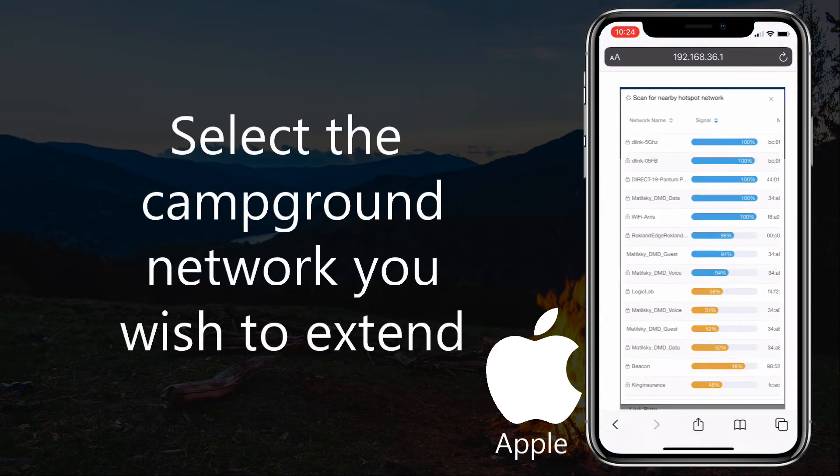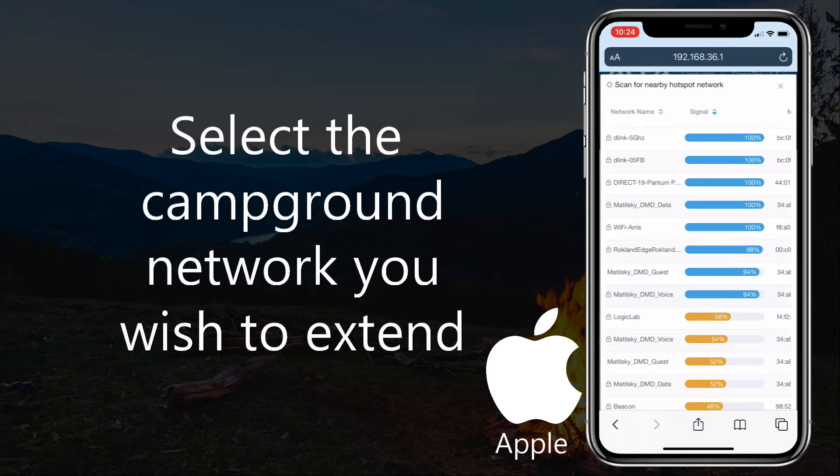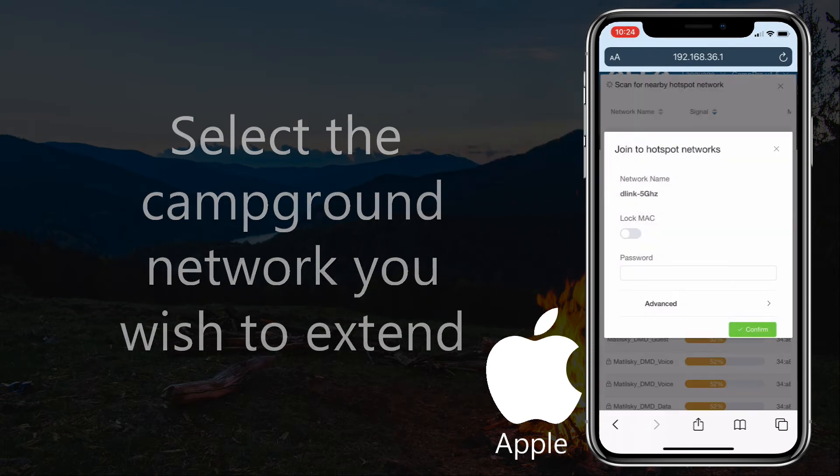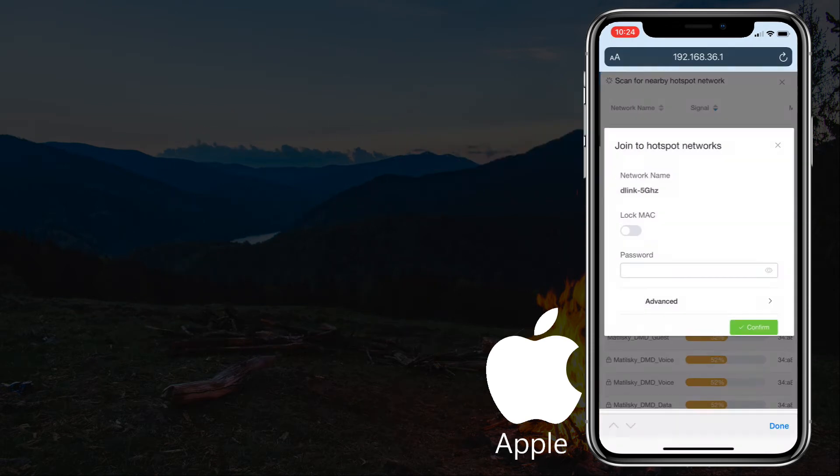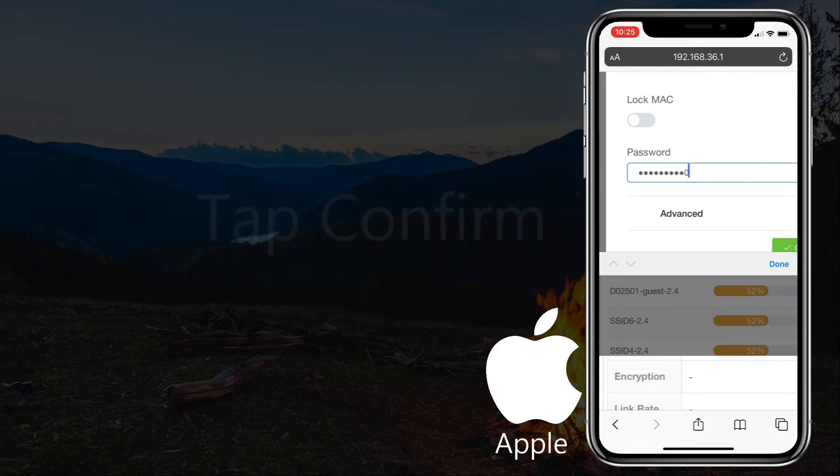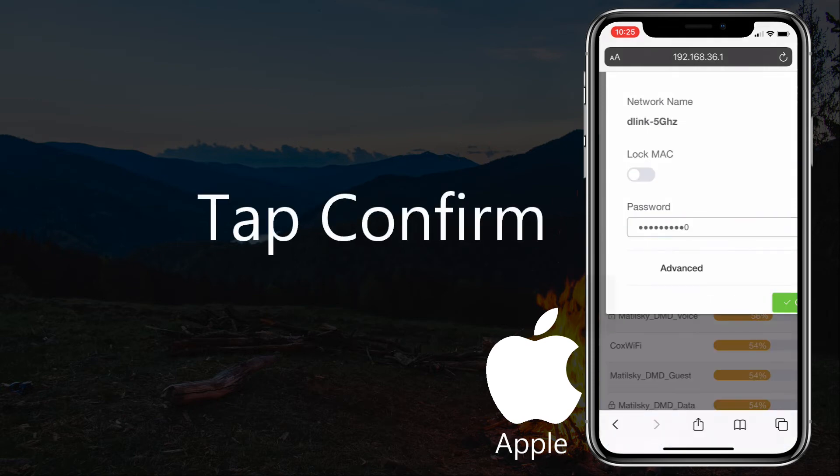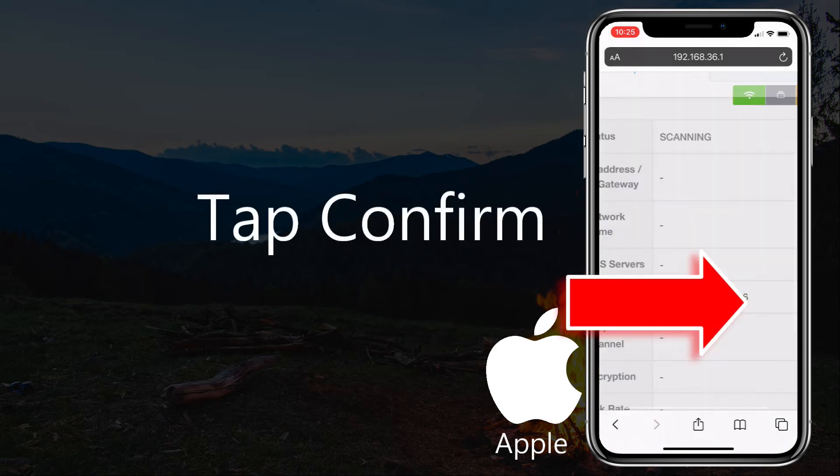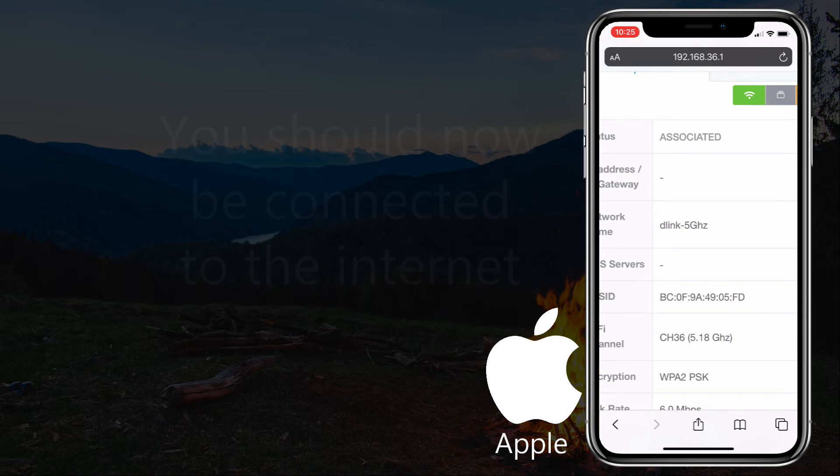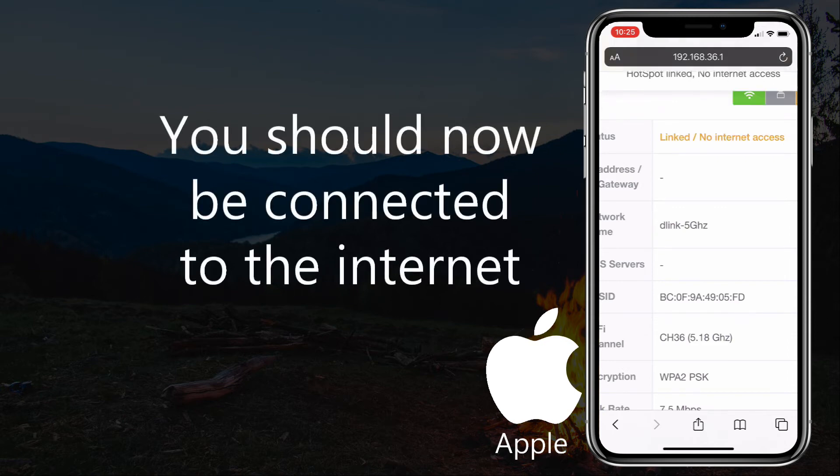Select the network you wish to extend. Enter the campground network password. Tap Confirm. You should now be connected to the internet.